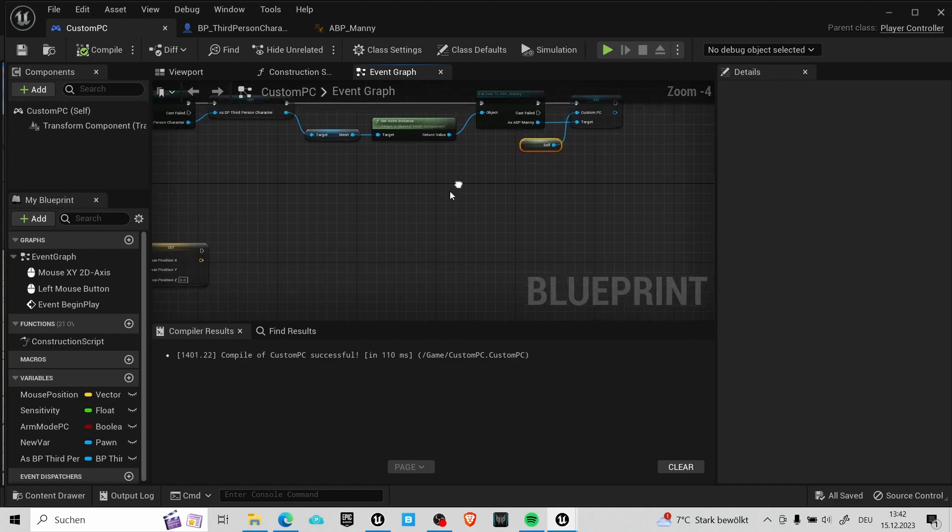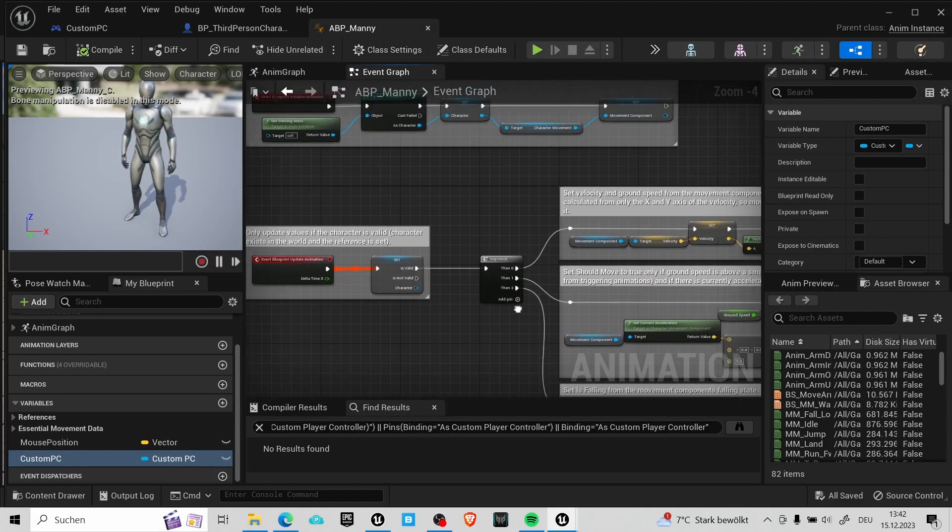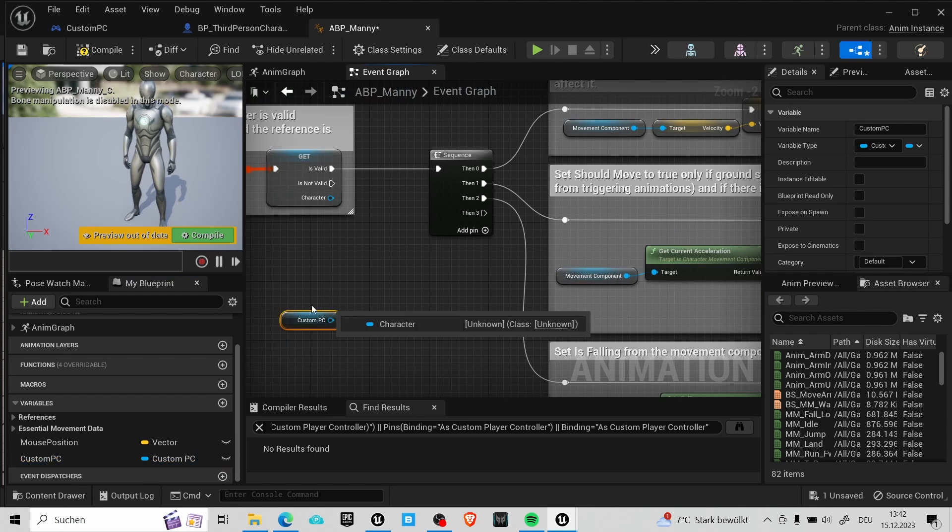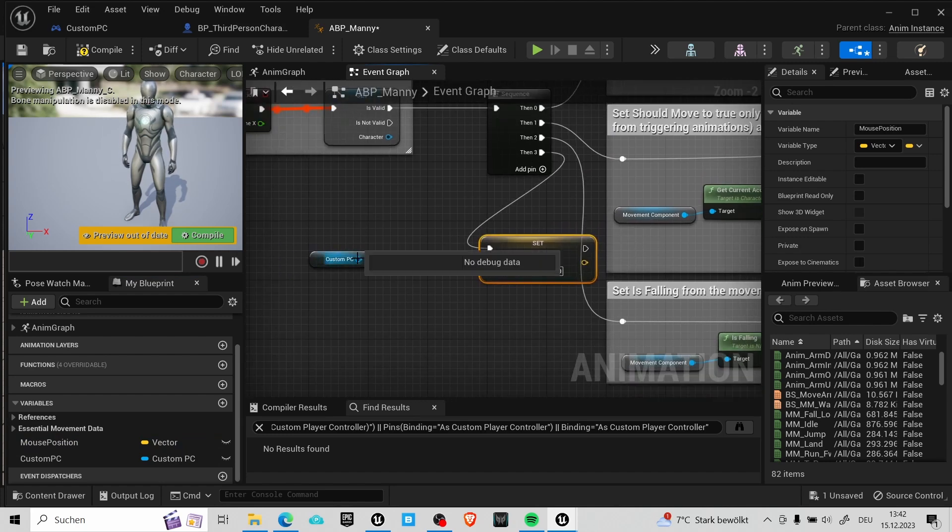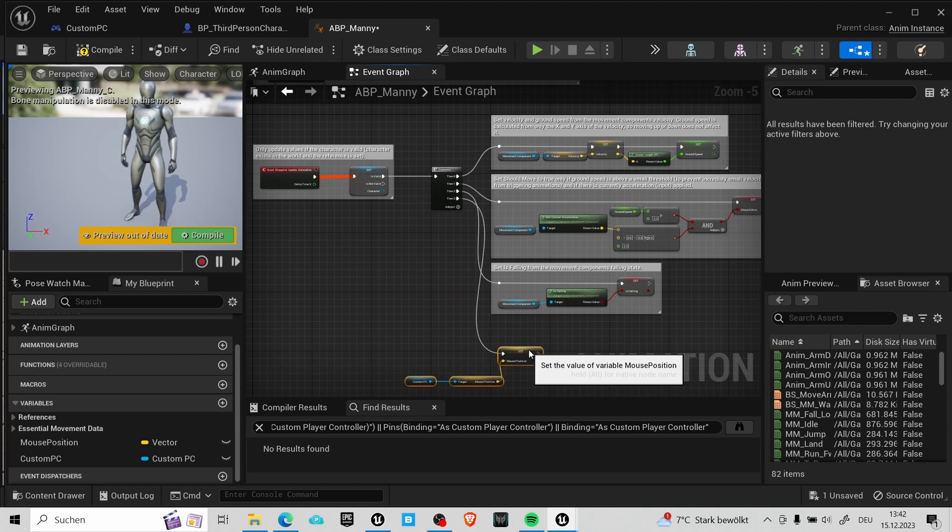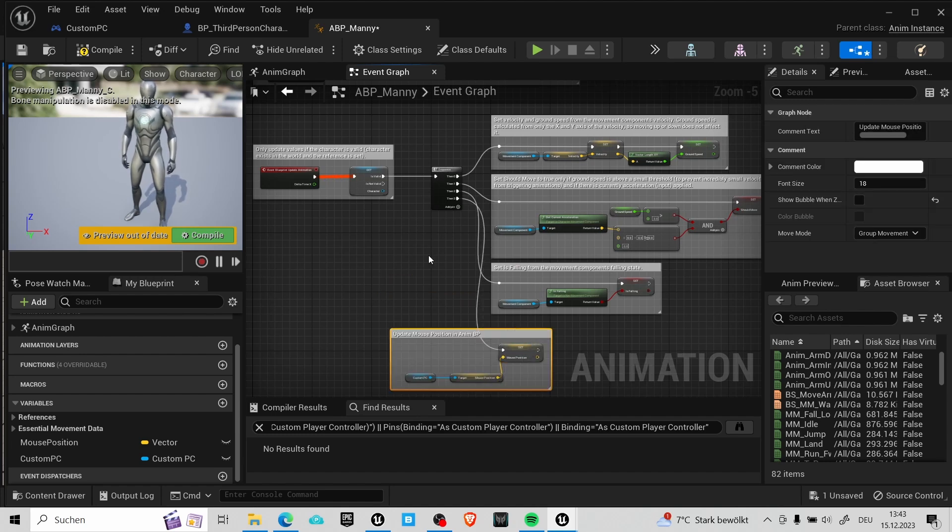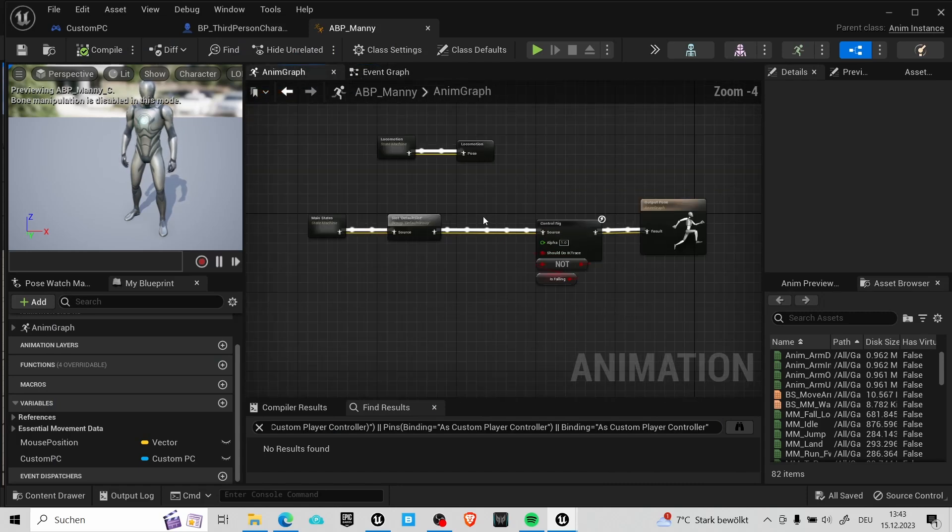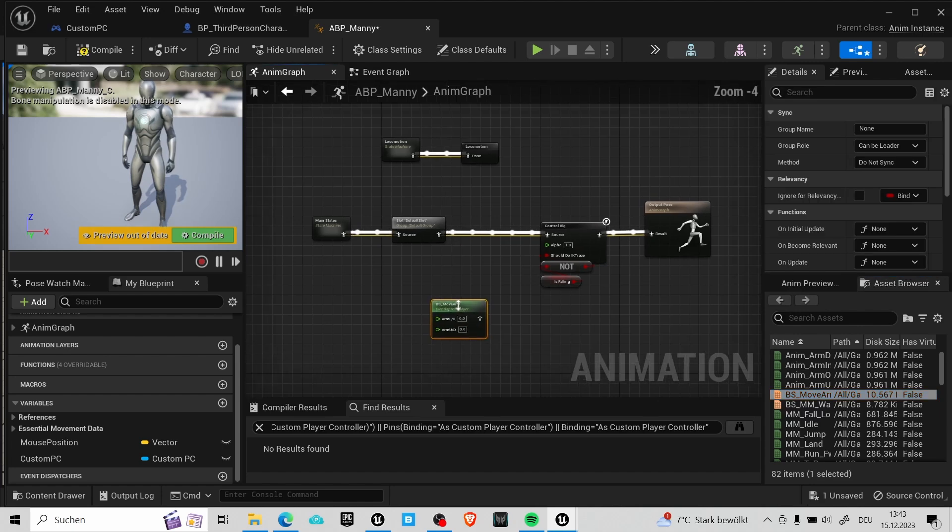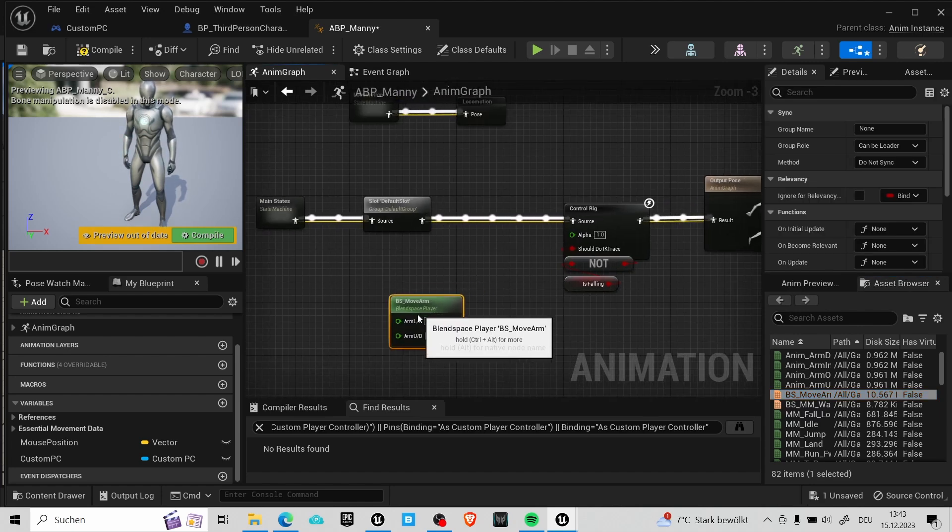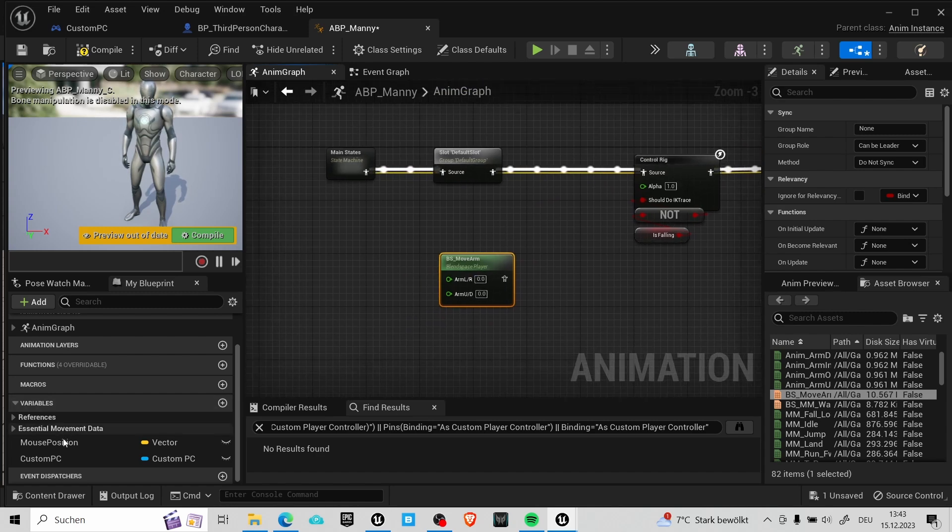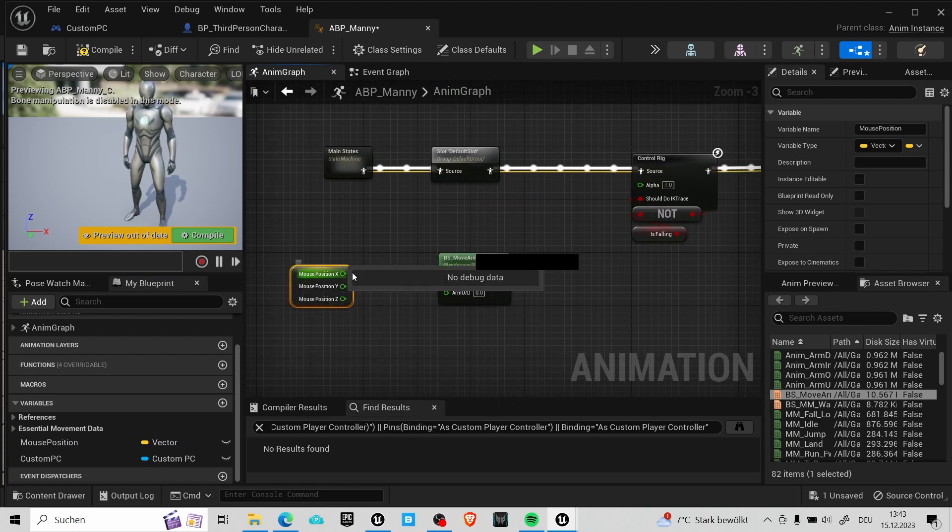Back to the animation blueprint. In this sequence we can create a new pin. And now we have a valid custom player controller reference. And we can get the mouse position from it and update the mouse position of the animation blueprint. Now for the last step we will click over here on the anim graph. And now we can use our blend space we created earlier. You can find it in this list and drag it onto the blueprint.